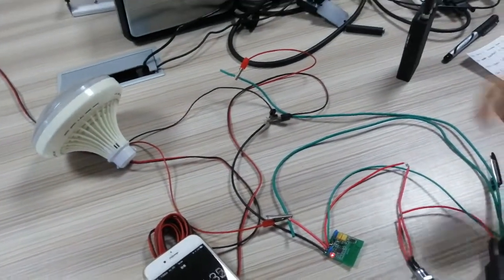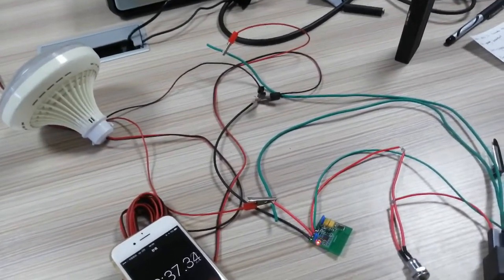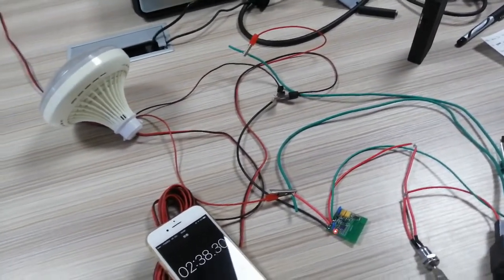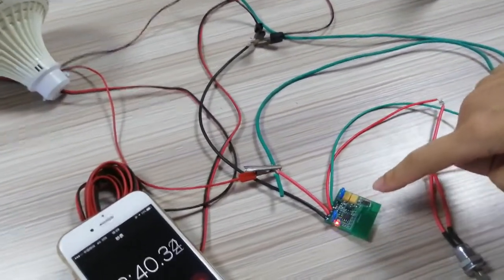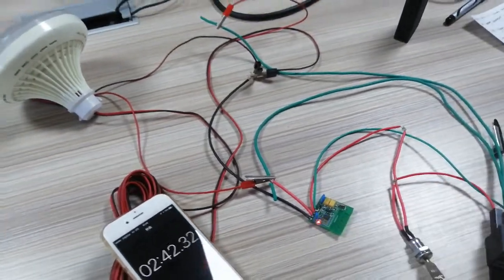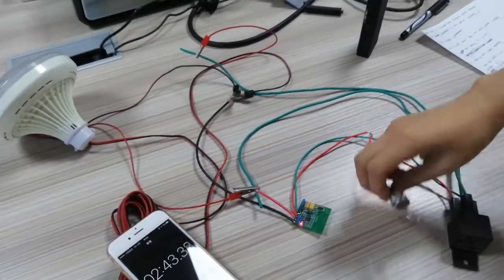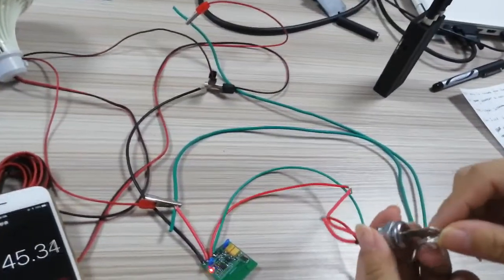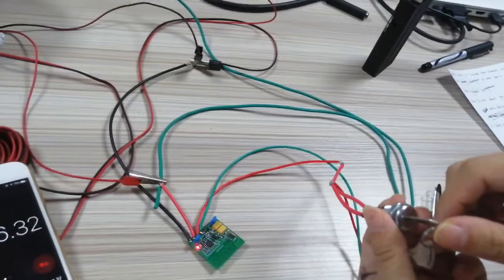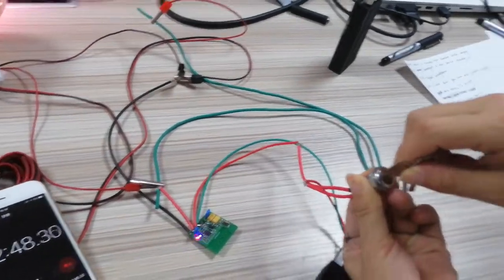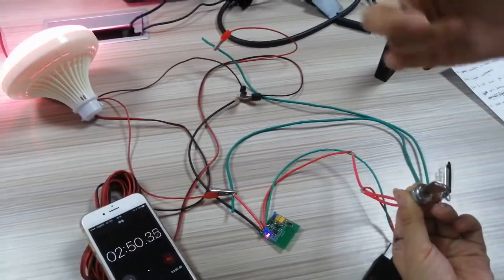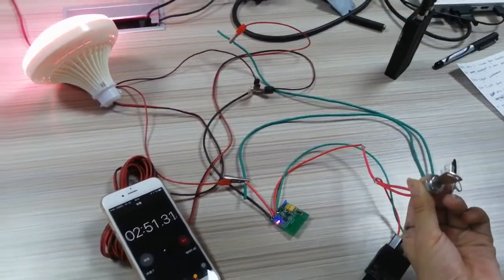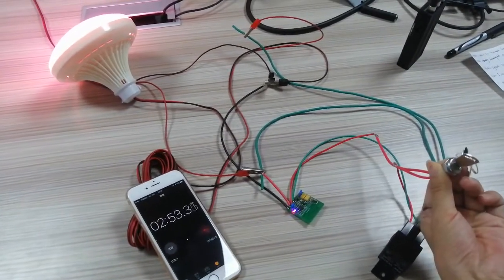And finally you can see the blue light will blink very fast. At the same time, I turn this key to the red location. The relay is off again.